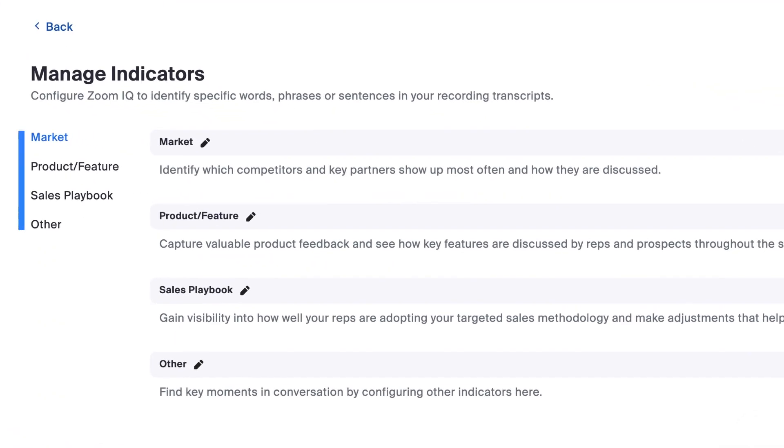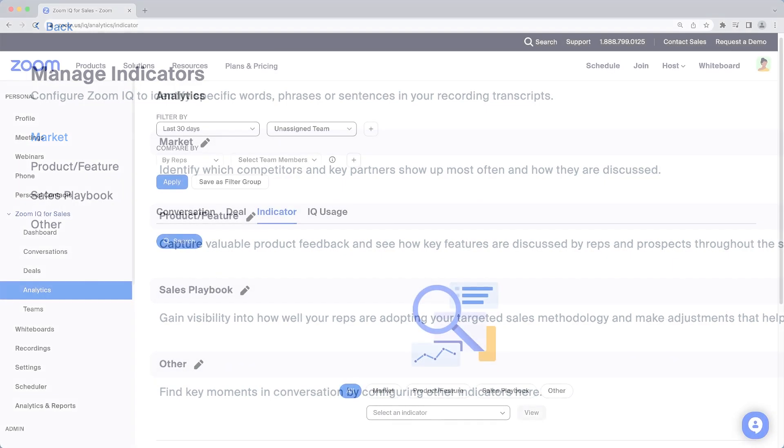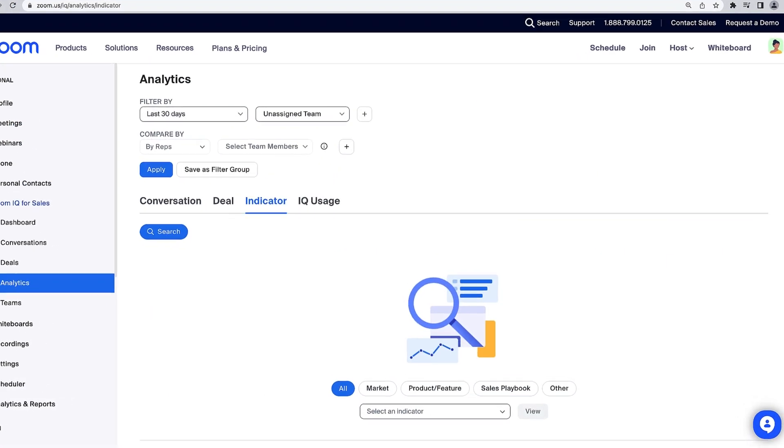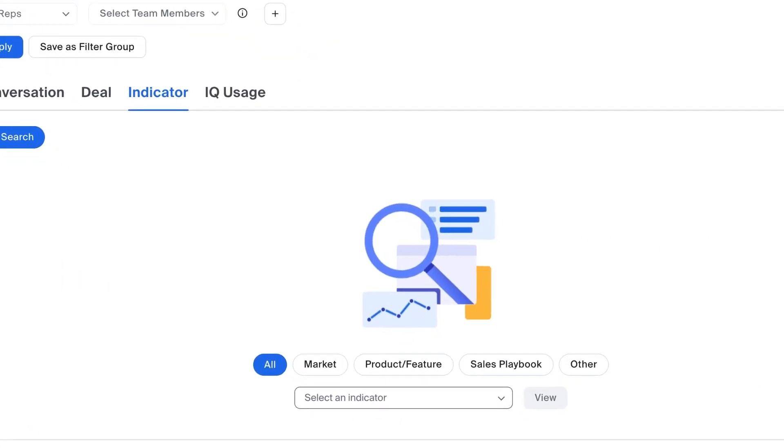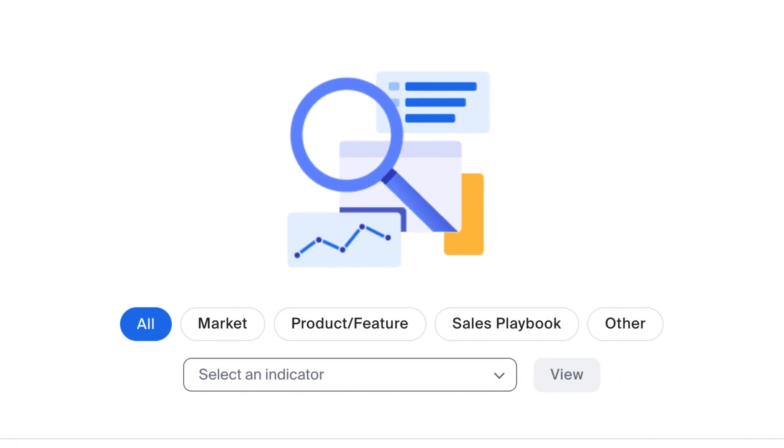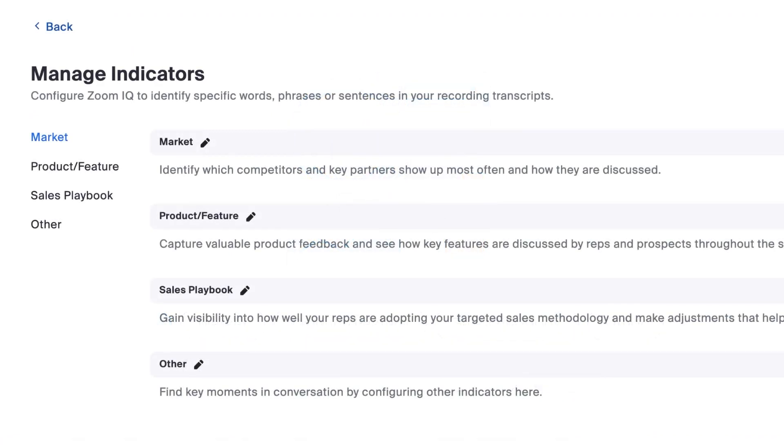Four common categories are already available to help you organize the indicators you create. These groupings will appear in other areas such as the analytics section. Should you want to rename any of these sections, you can click the pencil icon next to the name.